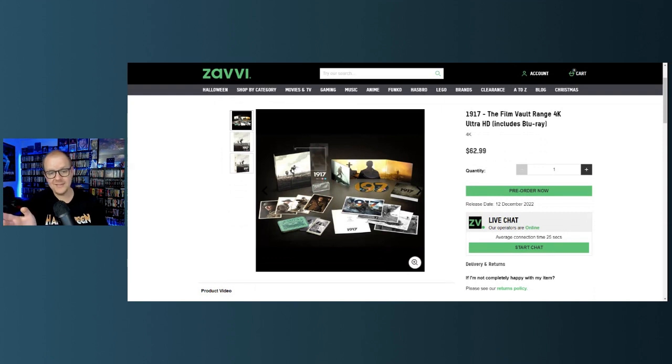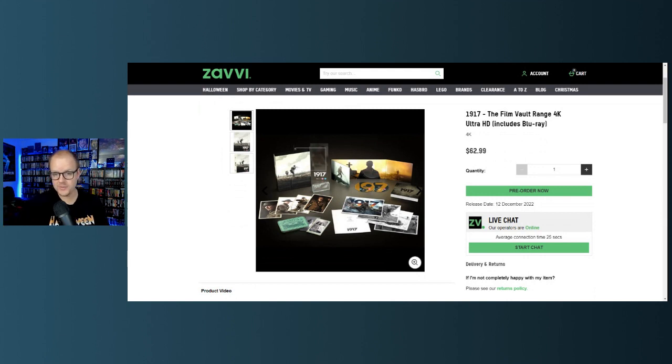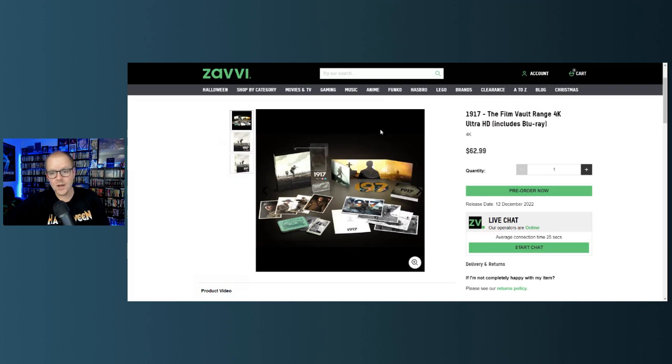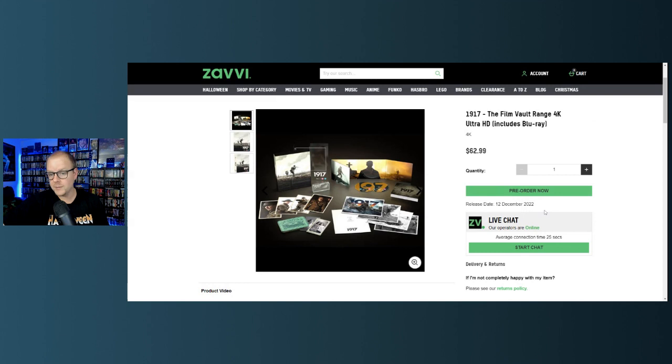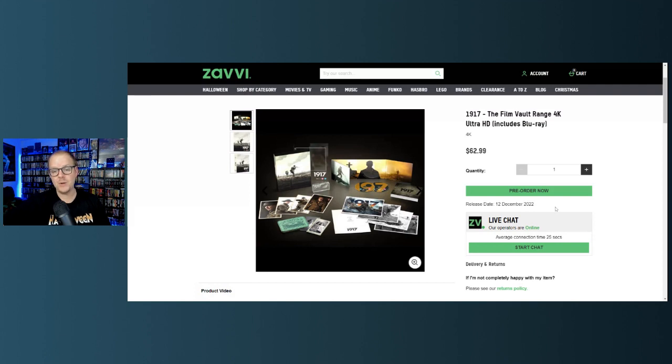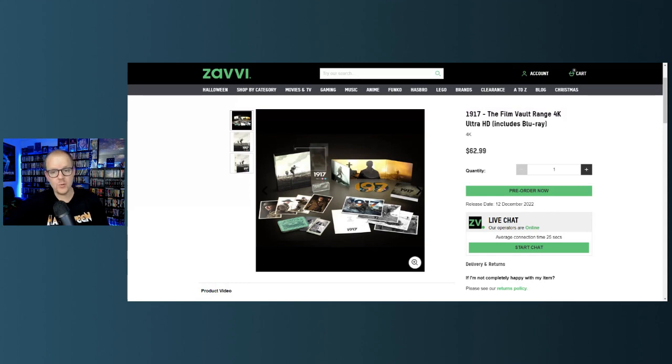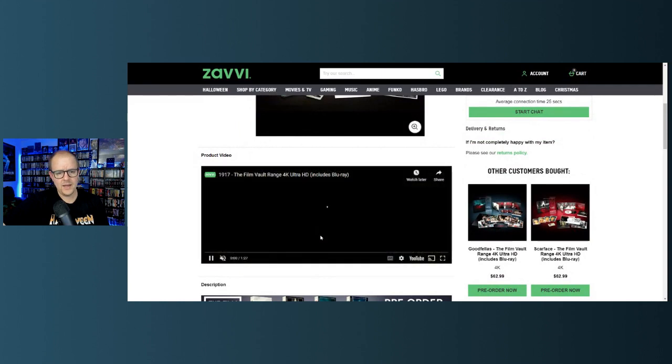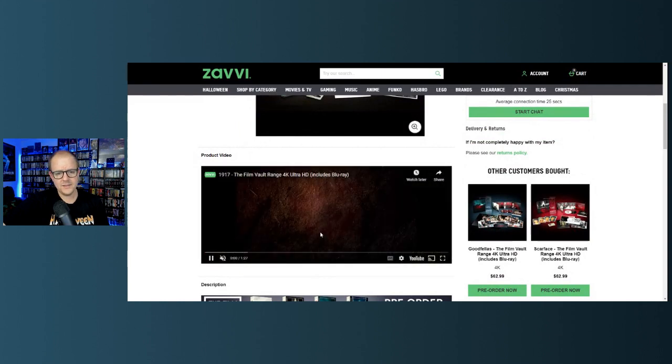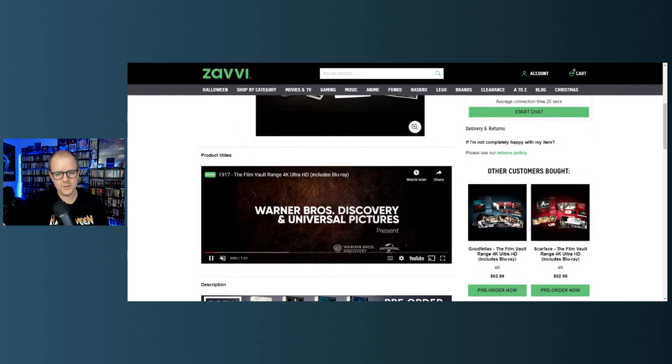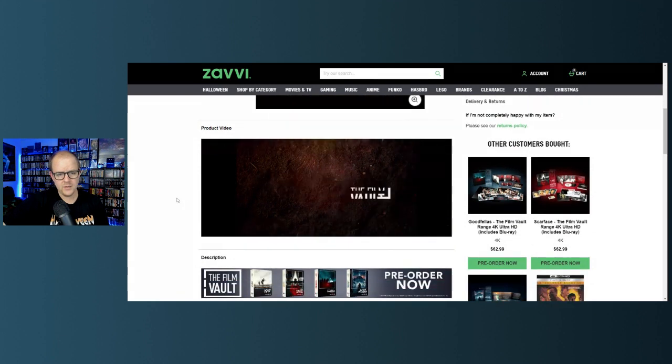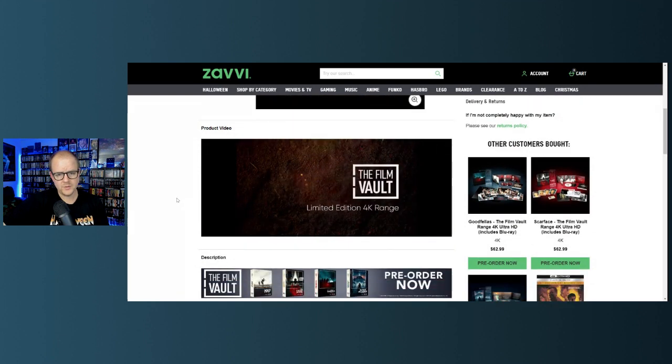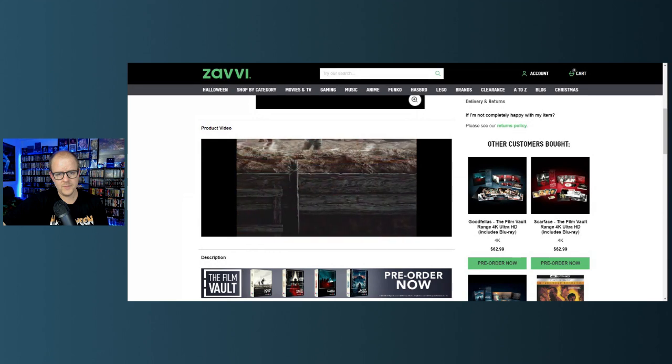This is 1917. I love 1917, I really like Blade Runner too, but I love this movie. I remember seeing it in theaters, so great, such a great theatrical experience. Also, another thing to note is again these are $62.99 but they are available on December the 12th, 2022. Available for pre-order now but available on December the 12th, 2022, so hopefully you'll get these in around Christmas.